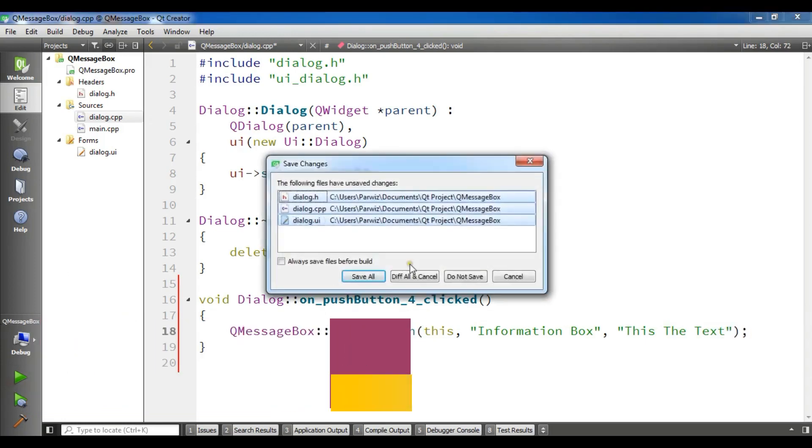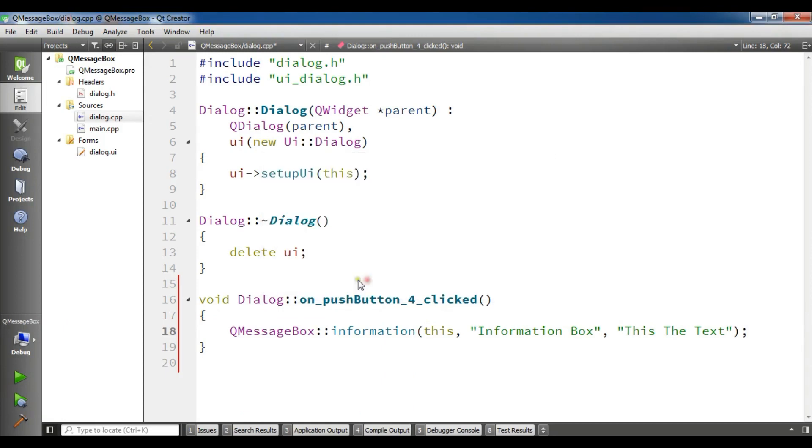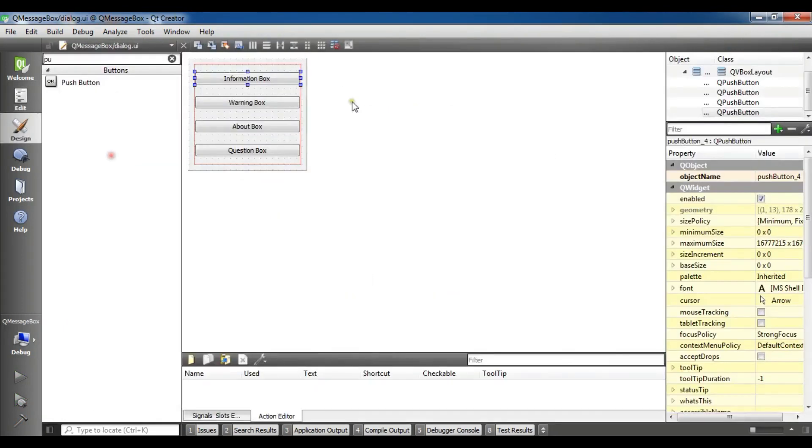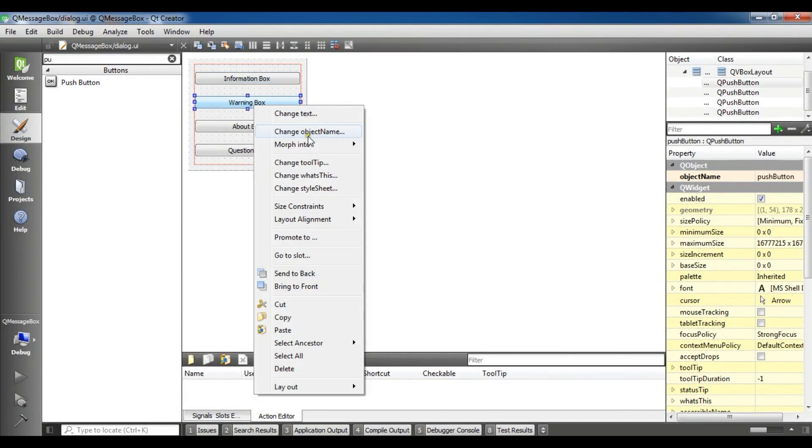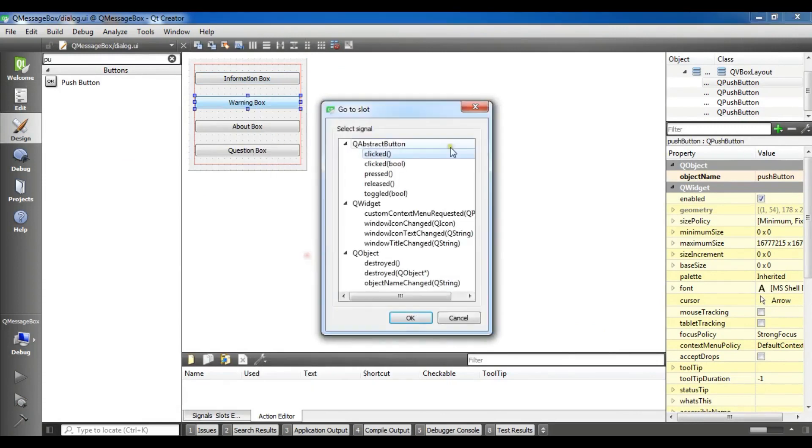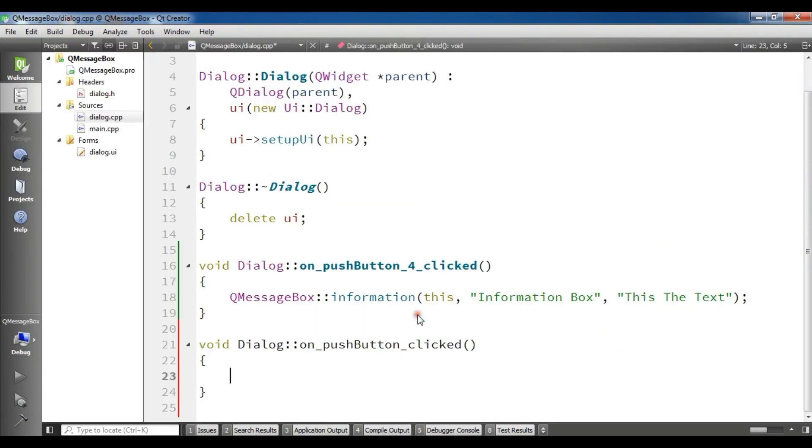Let me run this and let me open my dialog.h.ui. This was information box, let me click on warning box, go to slot, clicked.